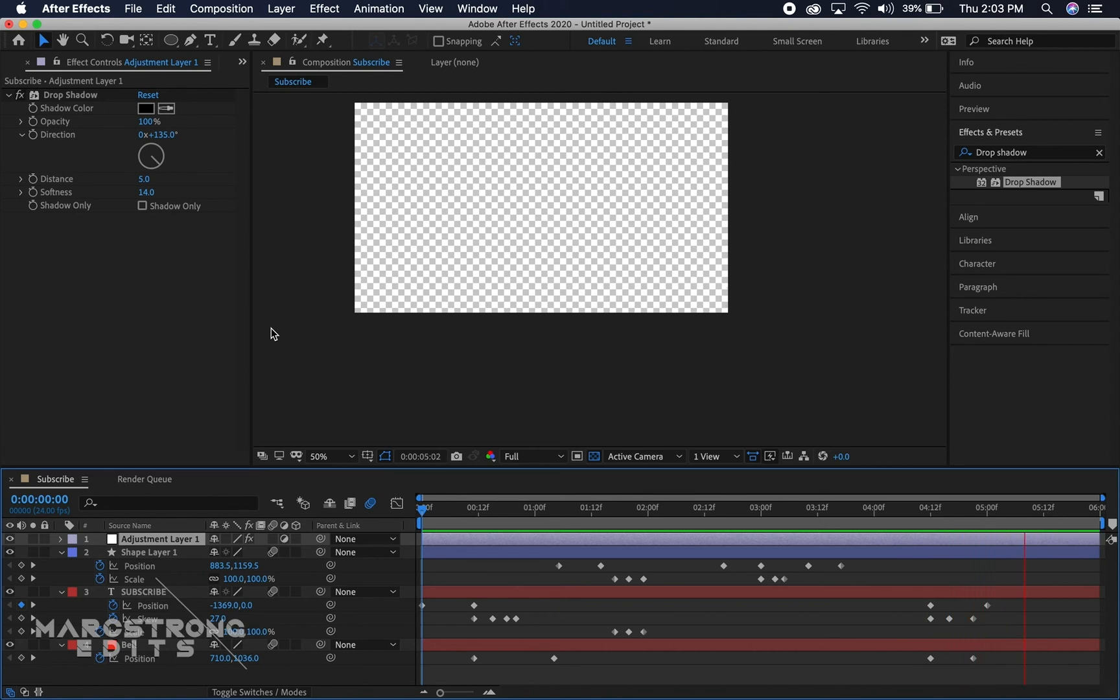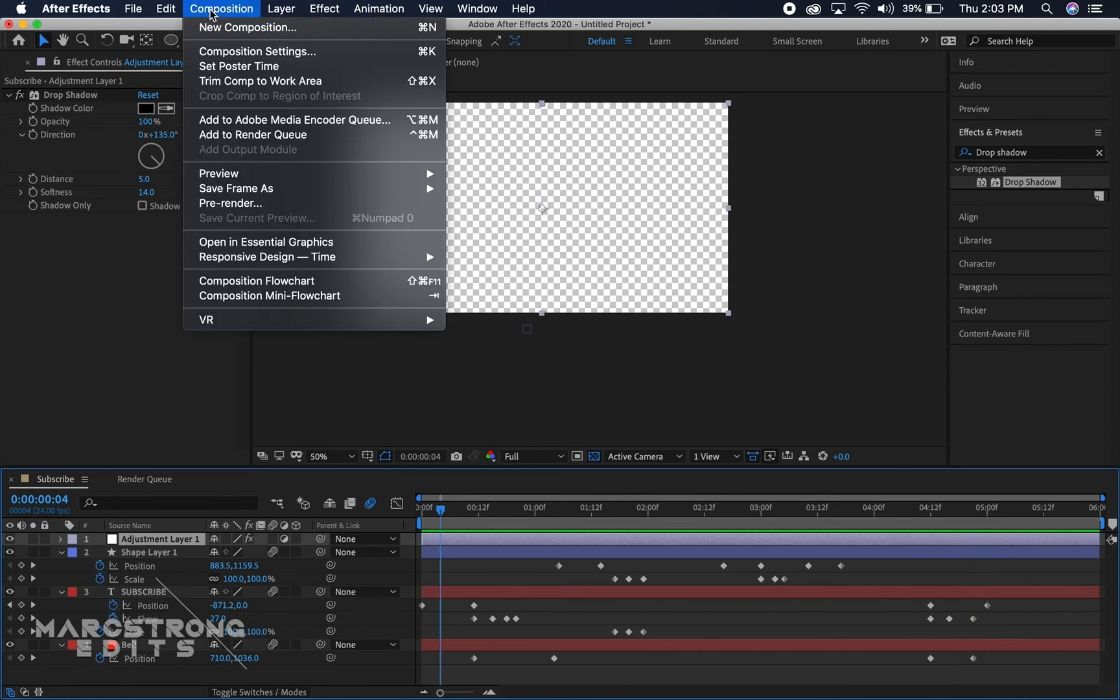So that keeps our animation visible even if it's on a bright background for whatever video you might be dropping this in. So now this is officially ready for export. To do so we're gonna hit composition up at the top of the screen and we're gonna hit add to render queue.